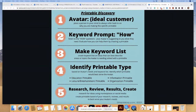In the printable discovery process, going back to the avatar — that's your ideal customer, the person who may be asking you for a solution on how to do something. An avatar means placing a specific person in your mind, or maybe someone you already know that you always refer back to as the reason you're making a specific printable. We're simply looking to add solutions to people's problems with a printable.